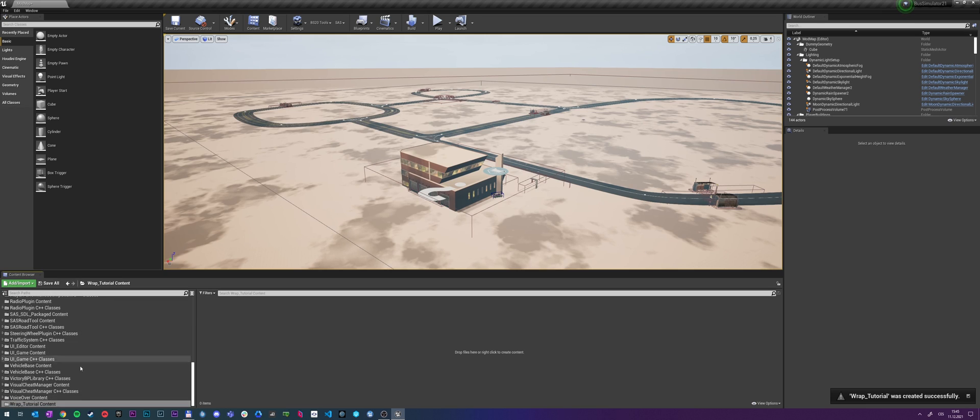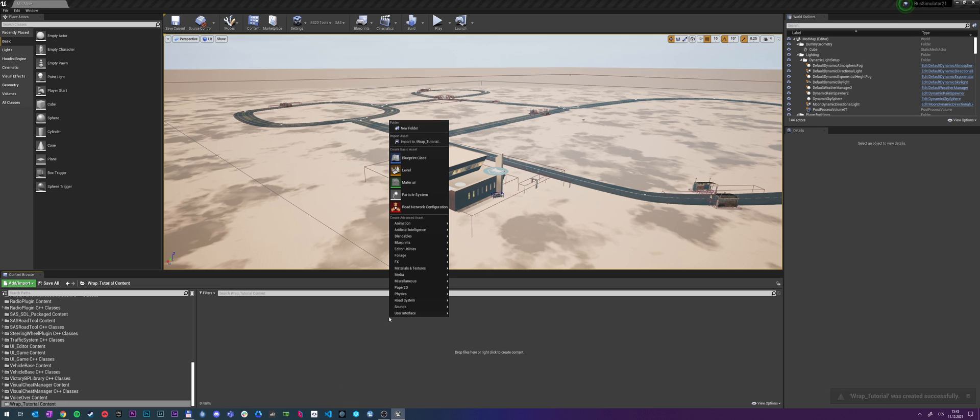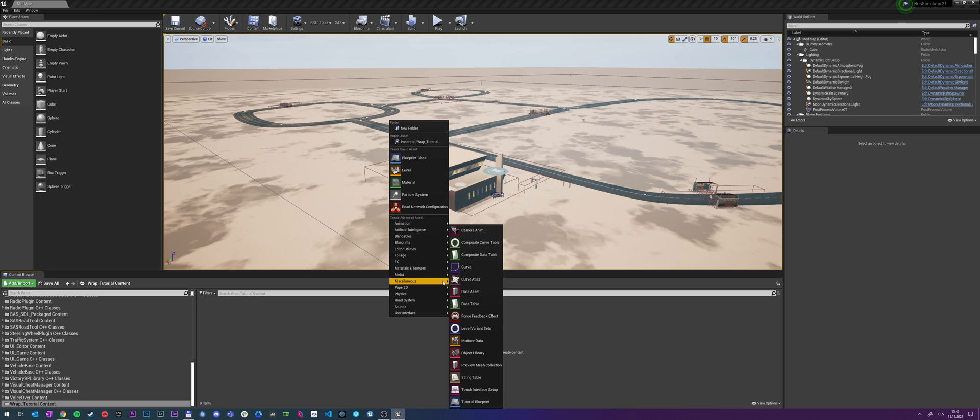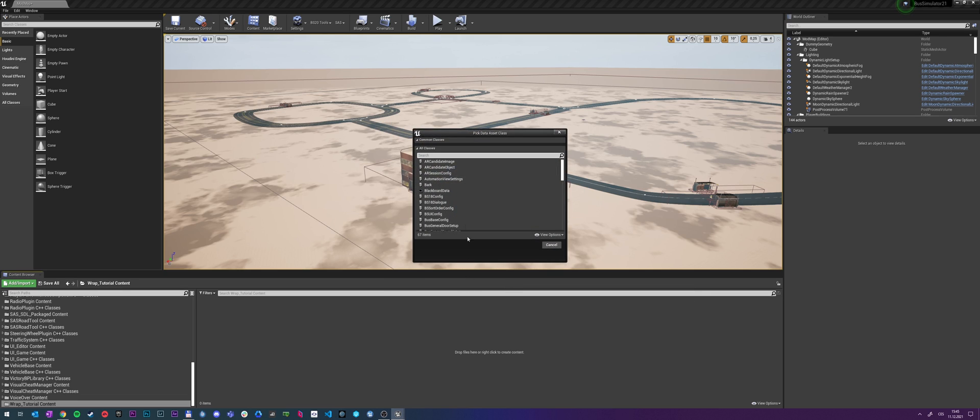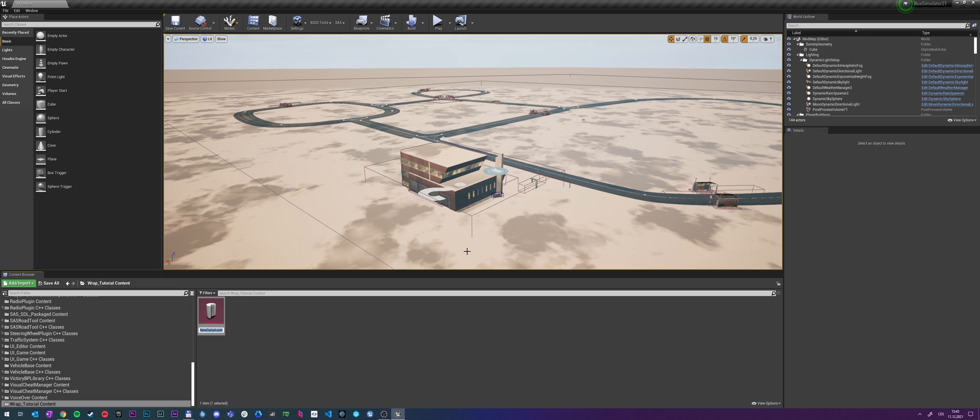It automatically jumped me into the plugin, but you might need to scroll on the left. And to add the mod info, which is the most crucial part of the mod, we need to right click. Then we go to miscellaneous, click on data asset. Then we search for mod info and select it as the parent.